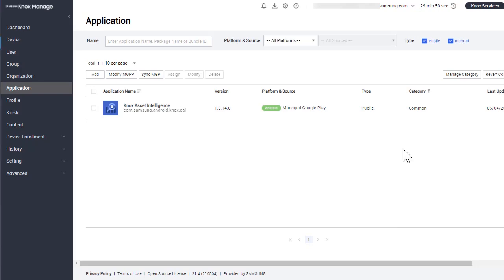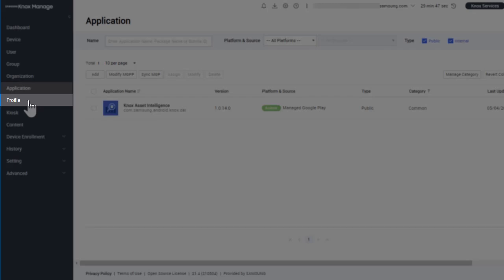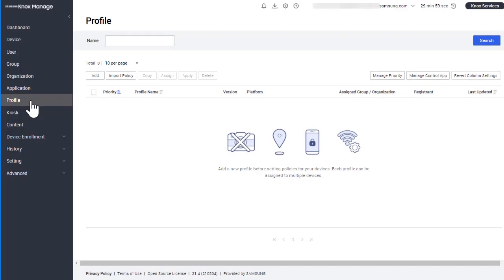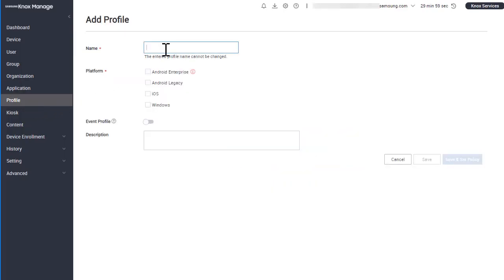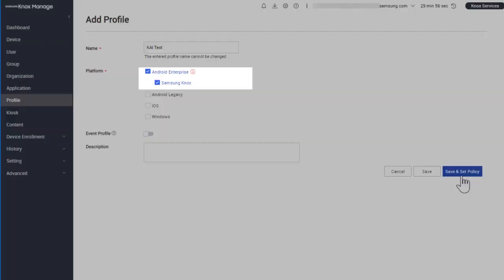In the left sidebar, click Profile. Add a new profile or edit an existing one. Make sure it's on the Android Enterprise platform.